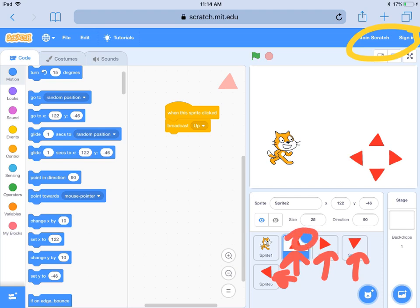When I click that sprite — that one — I want it to broadcast 'up'. The same is going to be true for the others: I'm going to broadcast 'right', 'down', and 'left' for each of those arrow key sprites.